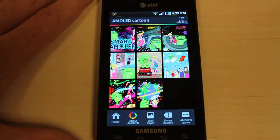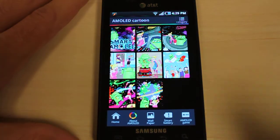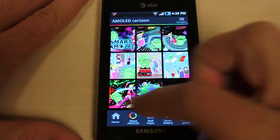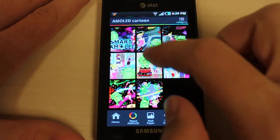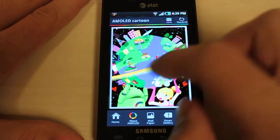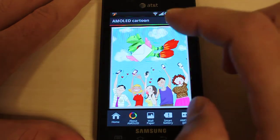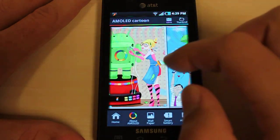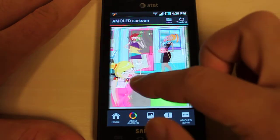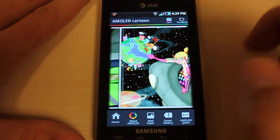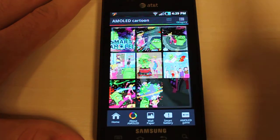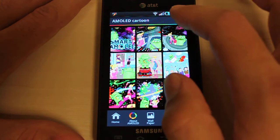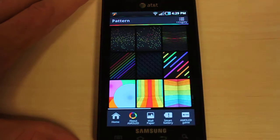The AMOLED cartoon pack is at first locked and you have to play a game to unlock these screens, so I'll show you that in a second. These are just cartoony Android-related screens with different kinds of situations going on in all of them. And finally the last category is pattern.